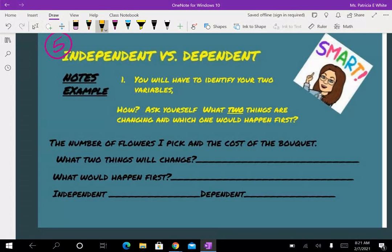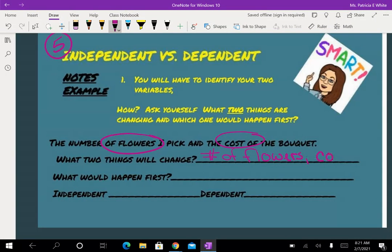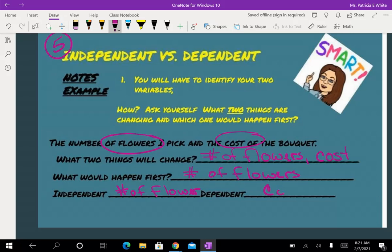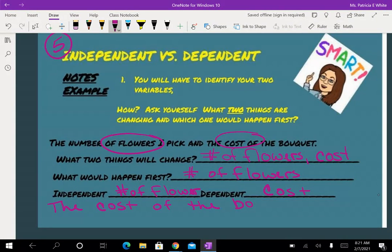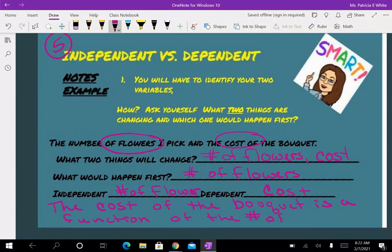The number of flowers I pick and the cost of the bouquet. Two things that are going to be changing: how many flowers I want in that bouquet and the cost of that bouquet — number of flowers and cost. What would happen first? I have to go pick the flowers; I'm not going to pay first. So the number of flowers happens first, making number of flowers my independent and cost my dependent. The cost of the bouquet is a function of the number of flowers.